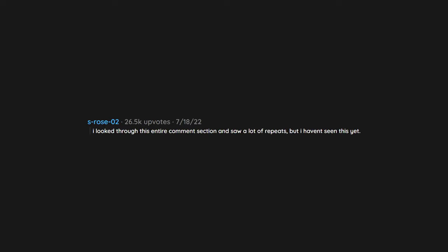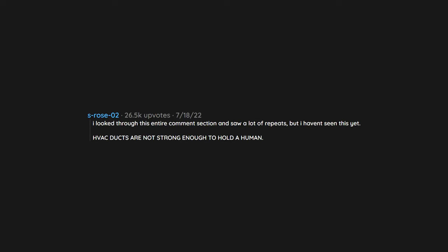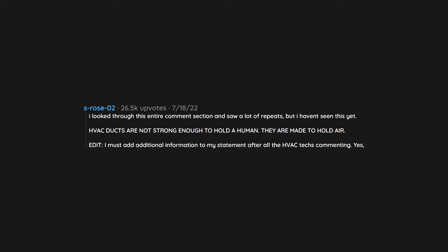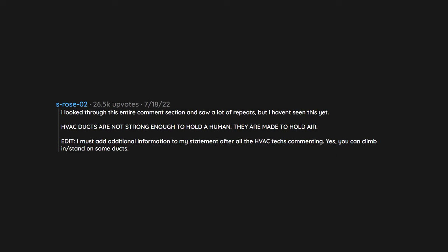I looked through this entire comment section and saw a lot of repeats, but I haven't seen this yet. HVAC ducts are not strong enough to hold a human. They are made to hold air. Edit: I must add additional information to my statement after all the HVAC techs commenting. Yes, you can climb in, stand on some ducts. Some are big and strong enough, but these are exceptions, not the rule.